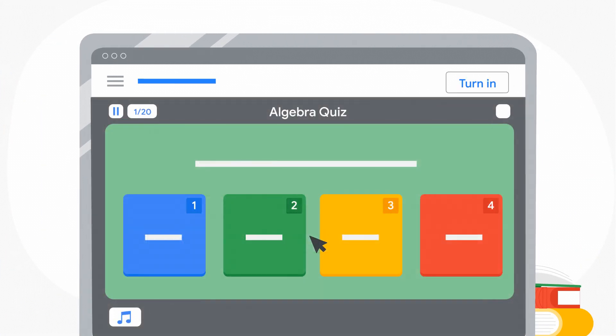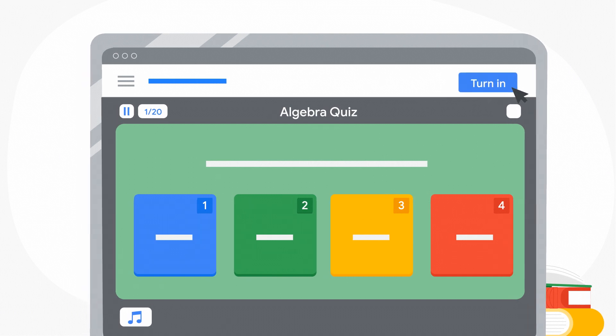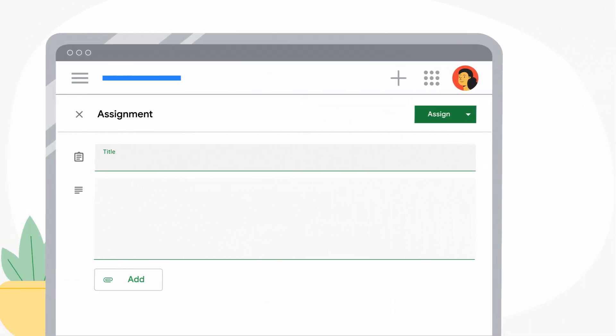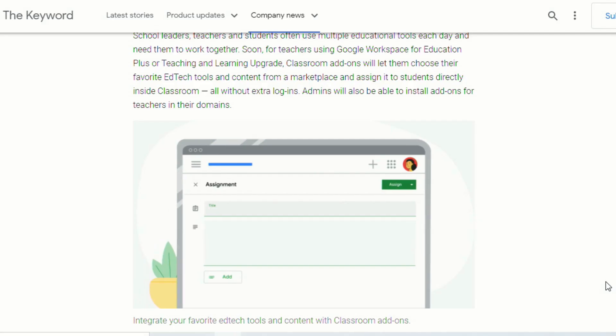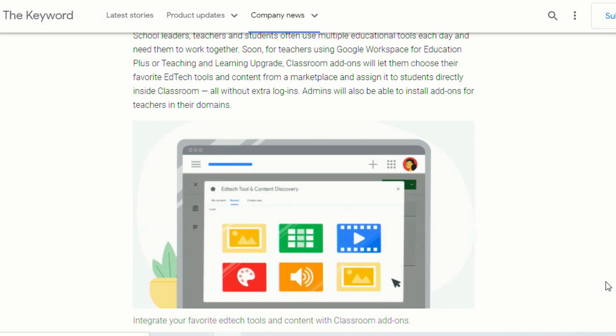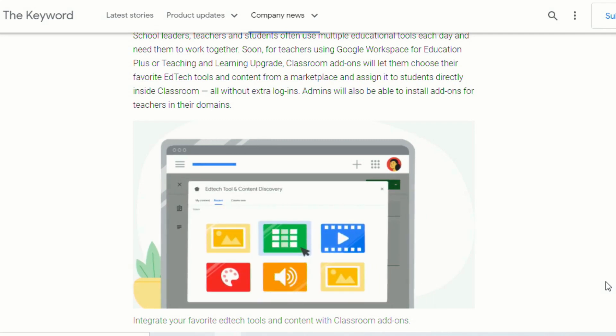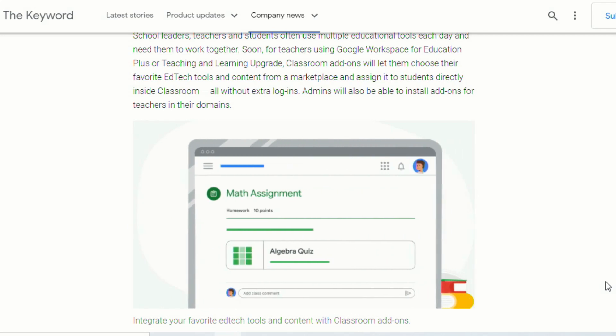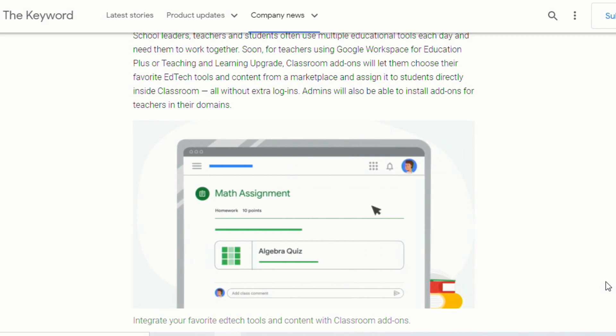So things like Nearpod, Kahoot, Adobe Spark, and so many more. And administrators will also have the ability to push out certain add-ons to specific teachers so that they can individualize each experience for the teachers and the students.